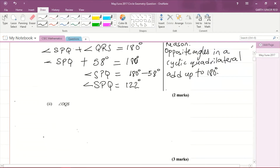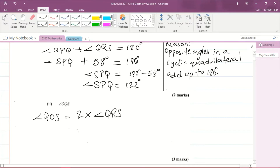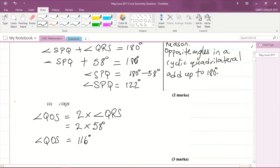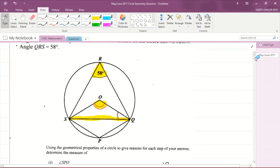Angle QOS equals two times the angle at the circumference, which is angle QRS — that's 58 degrees. So angle QOS equals 2 times 58 degrees, which gives us 116 degrees. So this angle here is 116 degrees.